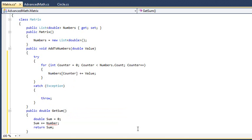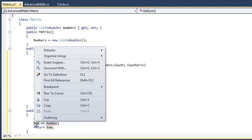This code is marked with an error to start with, but you'll fix it using surround with. Click and drag to highlight the code sum plus equals number. Now right-click the highlighted code and click Surround with from the shortcut menu.